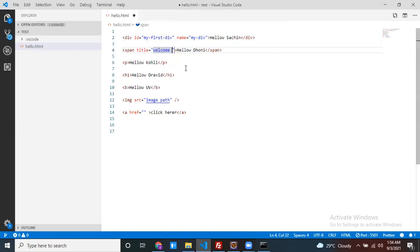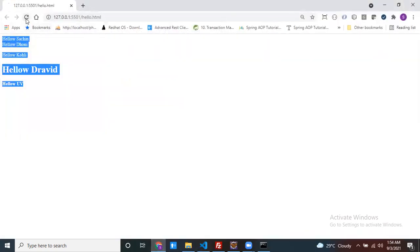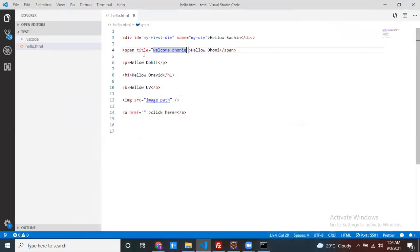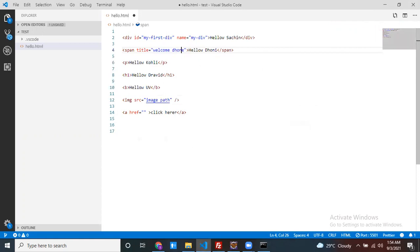The tooltip attribute value is set to something like 'Welcome to the game.' How does it behave? If I put my cursor here, it shows 'Welcome to the game' — it tells something about that particular element. So the title attribute acts as a tooltip and displays information about the element on hover.